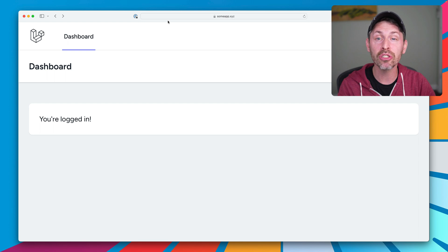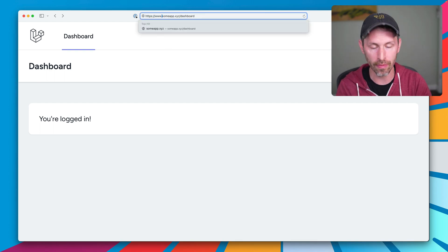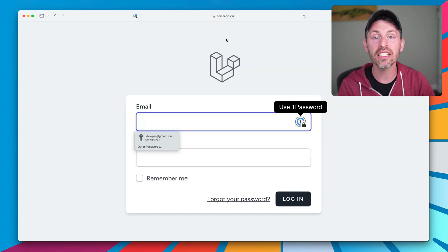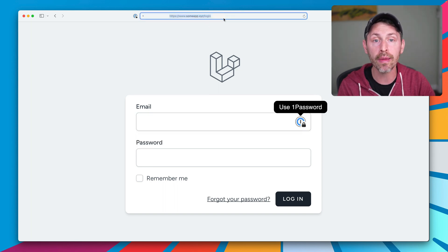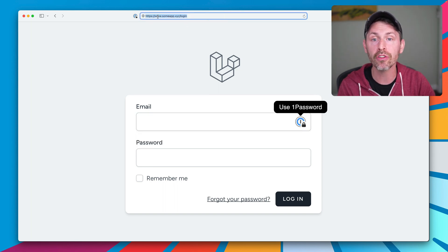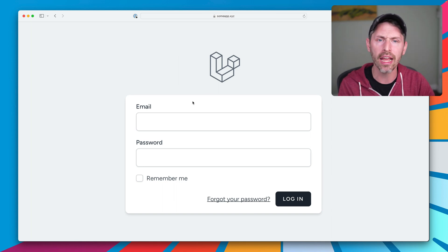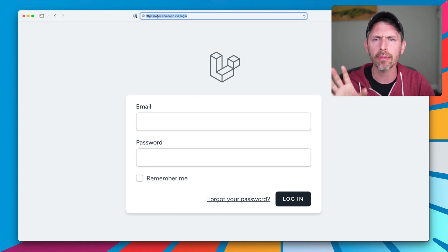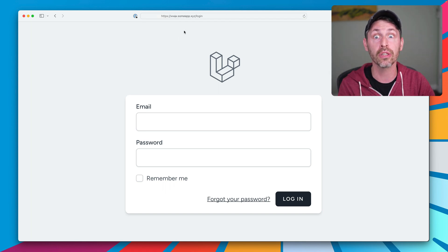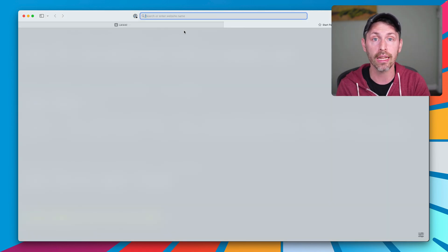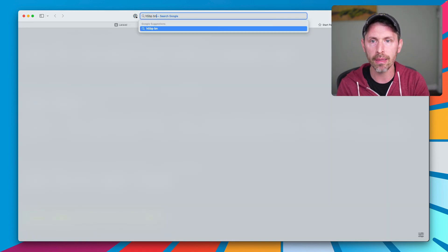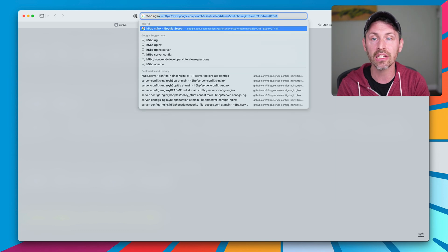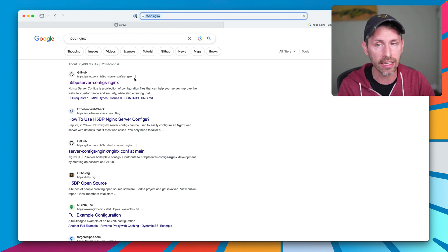The second thing we'll do here real quick is handle the www version of this domain. This version does not get redirected to the root domain. So the browser thinks it's a different website because it's a different domain.